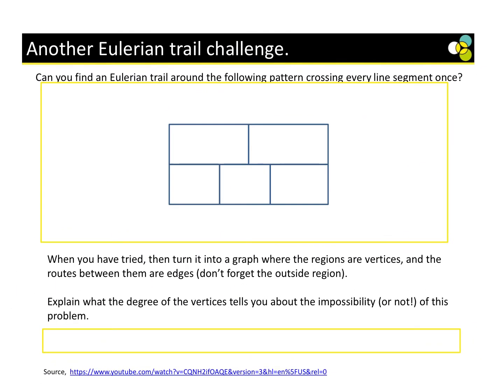Here's another challenge: can you find an Eulerian trail around the following pattern, crossing every line segment exactly once? Whenever you have a problem like this, you should try and turn it into a graph and look at the even or odd vertices. Once you do this, you should find you have more than two odd vertices, so it's going to be impossible. You can look at the YouTube link — it is quite fun.